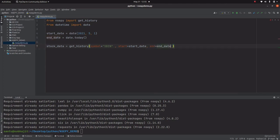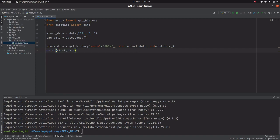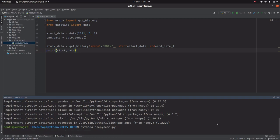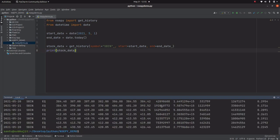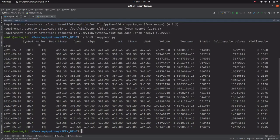That means for SBIN I am going to print all the equity data from start date to end date. Let's print stock_data, save it, and run using the command python3 followed by the file name. Now all the data comes from May 3rd to May 28th — SBIN equity — close, open, high, low, volume, delivery volume, and percentage — everything is printed here.